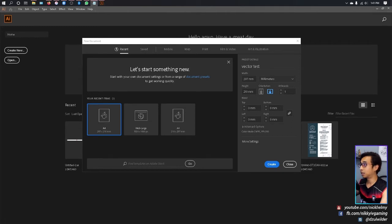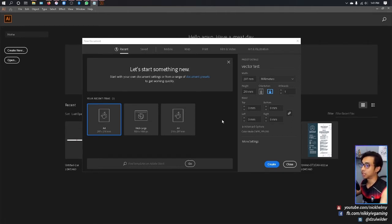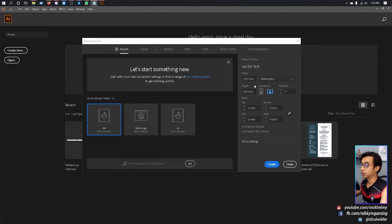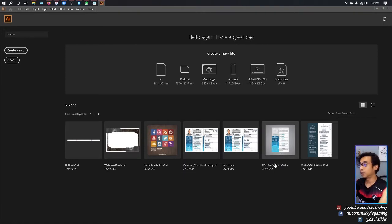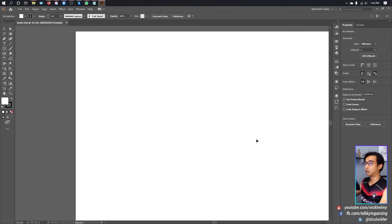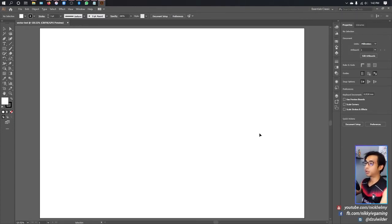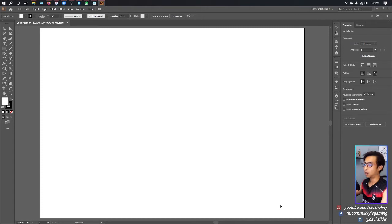That covers setting up your workspace. Once we're satisfied with our size, click Create and wait for it to load up.